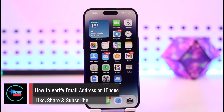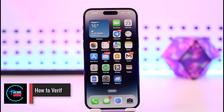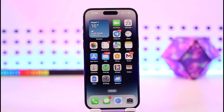How to verify email address on iPhone. Hey everyone, welcome back to the channel. In today's video we are going to learn how we can verify email addresses on iPhone, so make sure to watch the video till the end.